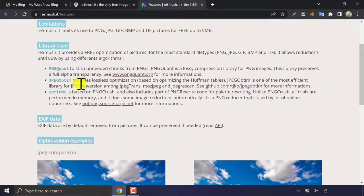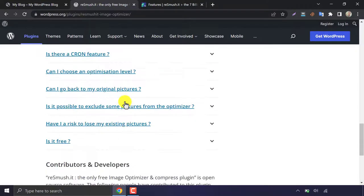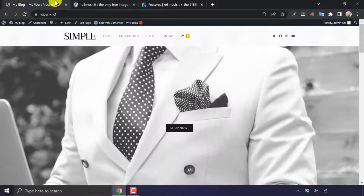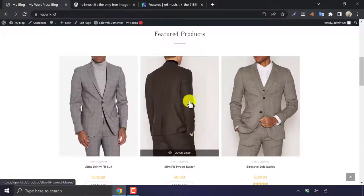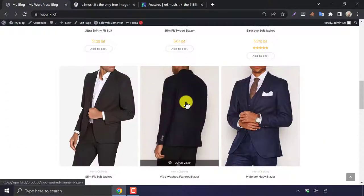You can check the features also from here. So, today we are going to use this plugin on this website. This contains a lot of images already.